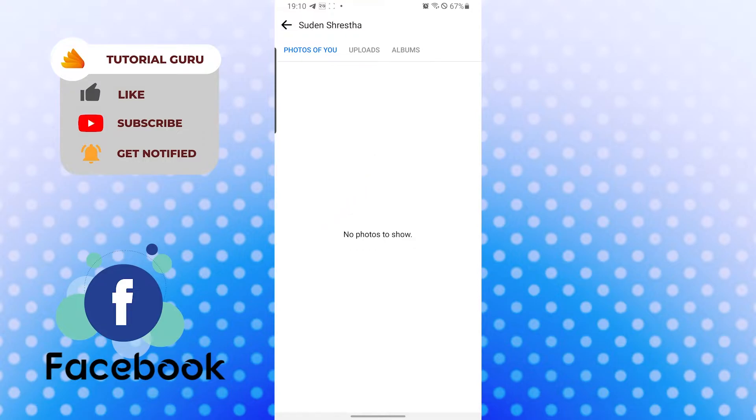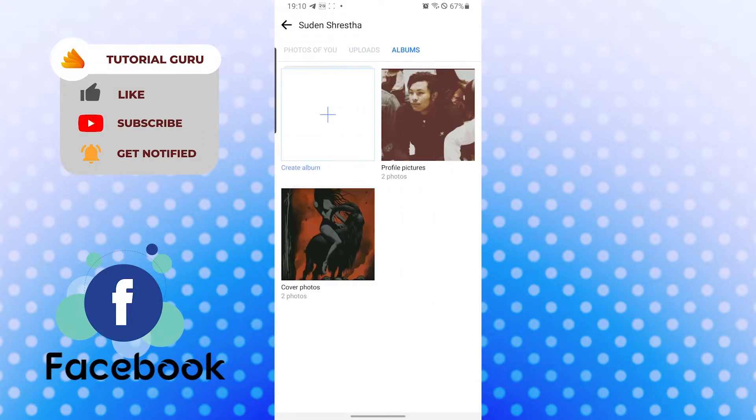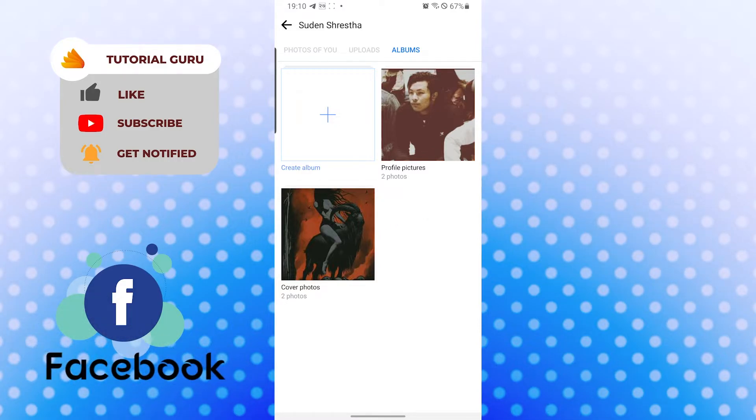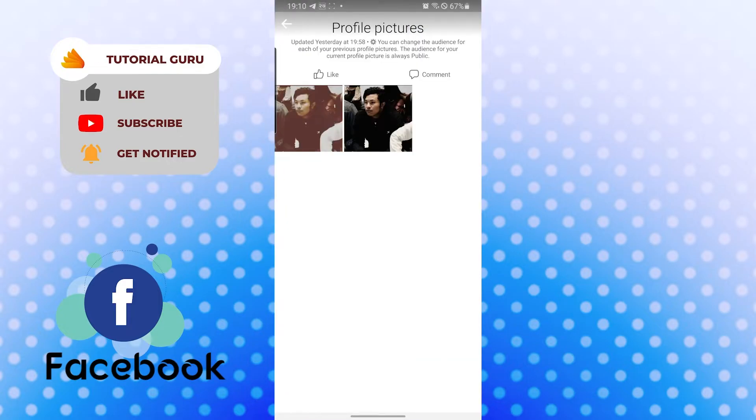You can see profile pictures over here and your cover photos over here on albums. And there guys, these are your old profile pictures—every picture you have updated on your profile will be here.